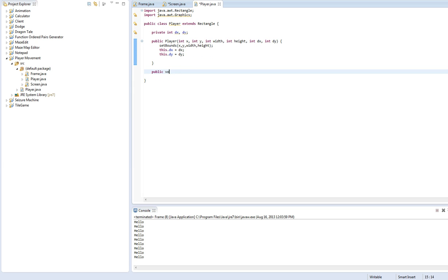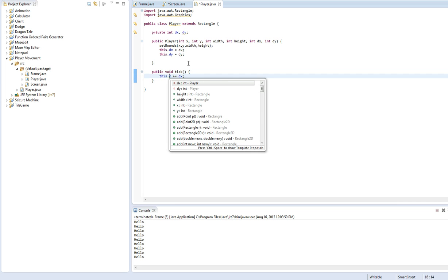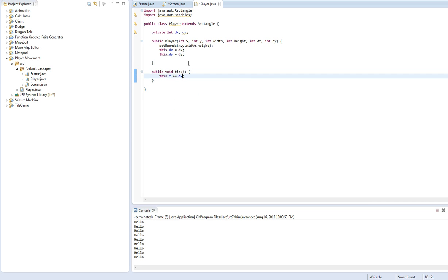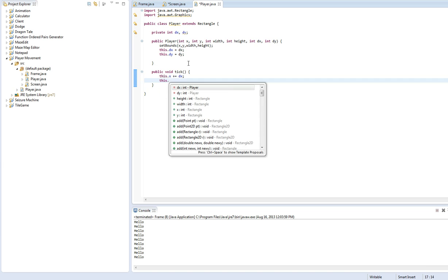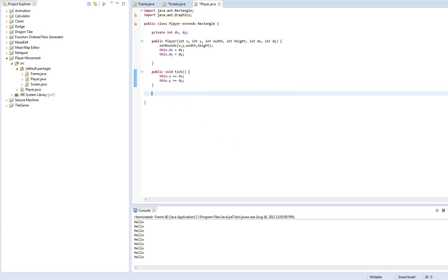Void, let's call this tick. This is just going to update the player. So we'll do this.X plus equals DX. Actually let's do this.X so we're referring to the rectangle X. And this.Y plus equals DY.